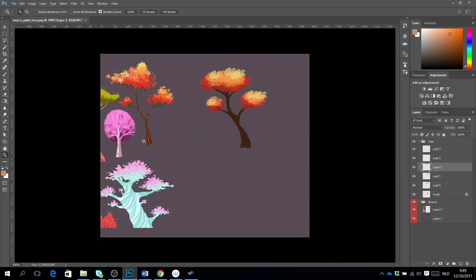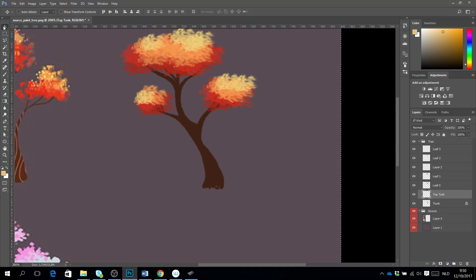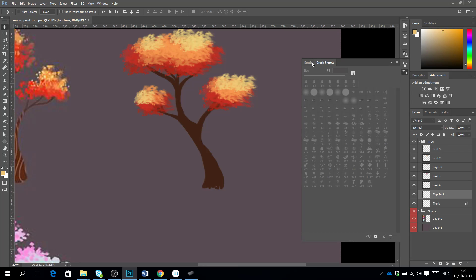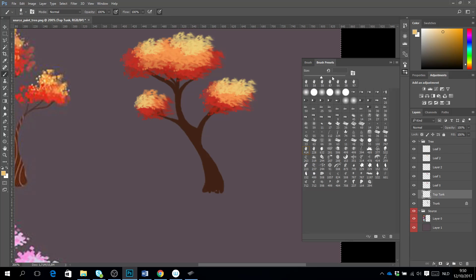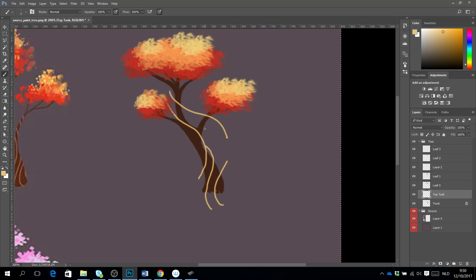The next thing we will do is draw these lines on the trunk. I make a new layer and call it 'top trunk'. I make the brush smaller and give it a little bit of the form, a little bit of the depth, by taking very smooth lines in the tree that give it some direction.